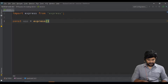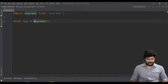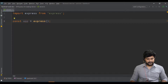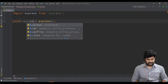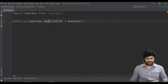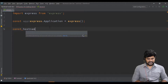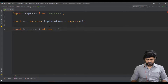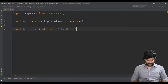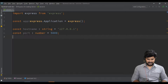Now in 'server.ts', import express and initialize it: 'const app = express()'. Since this is TypeScript, specify the type: 'app' is of type 'express.Application'. Along with this, specify the hostname and port number — 'const hostname: string = "127.0.0.1"' and 'const port: number = 5000'.